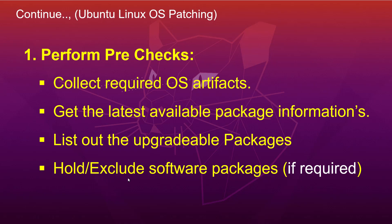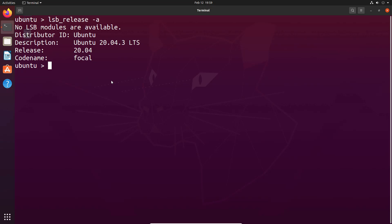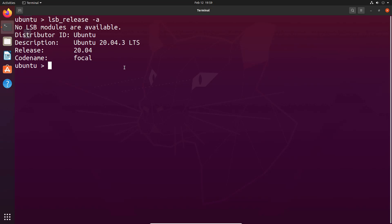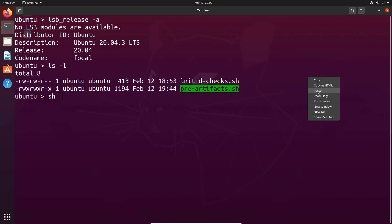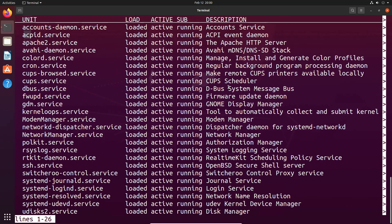We are going to perform OS patching on Ubuntu 20.04 LTS edition. Before starting the OS patching we are going to collect some basic pre-artifacts. For that I created a small script which I am going to show you now. Here I have the script 'pre-artifact' — I am going to give this script in the video description link if you want to download it for your reference. This simple script will help to collect the system pre-artifact before patching and reboot. Let me execute the script and show you the output.